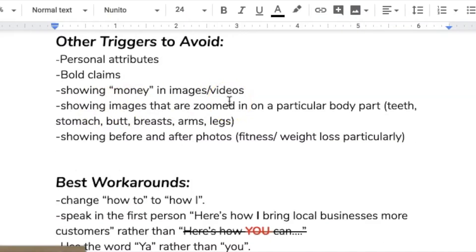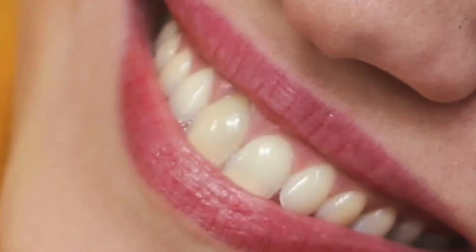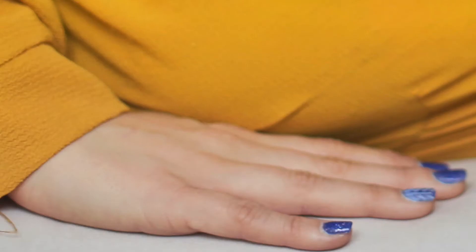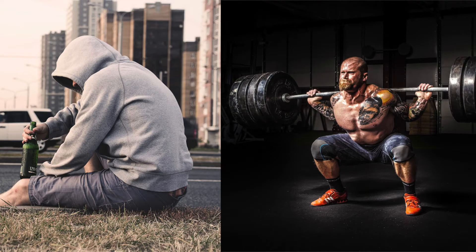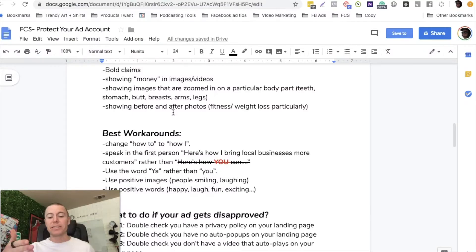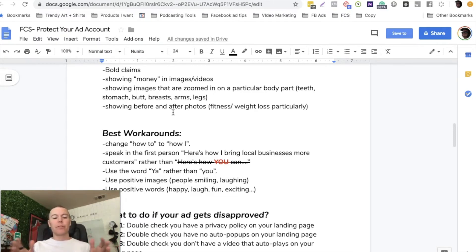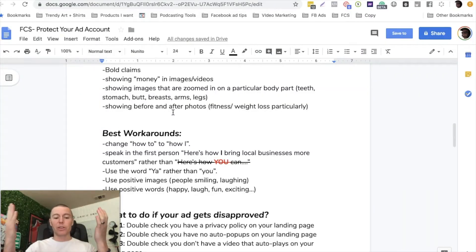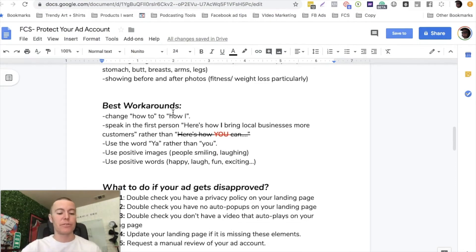Don't show images that are zoomed into a particular body part. If you're working with a dentist, don't just show somebody's teeth up close and personal. Don't show somebody's arm or leg or stomach - it needs to be a full picture of an individual. Of course, no before and after photos if you're working in the fitness niche. Facebook does not allow before and after photos in the fitness niche. You can do before and after photos for just about anything else - like if you're working with a painter, here's what a house looks like that hasn't been painted in a long time, and here's what it looks like with a fresh coat of new paint.